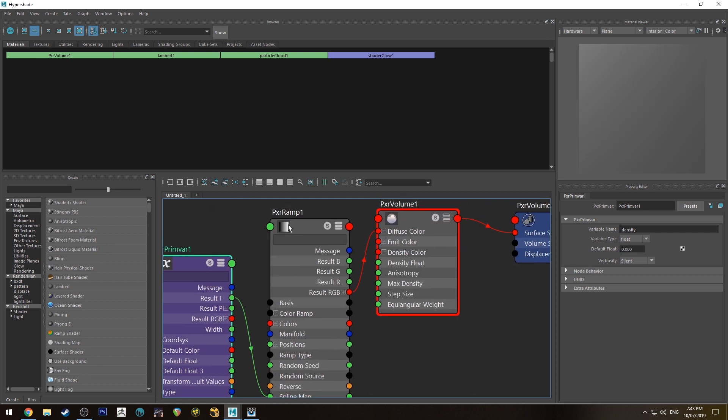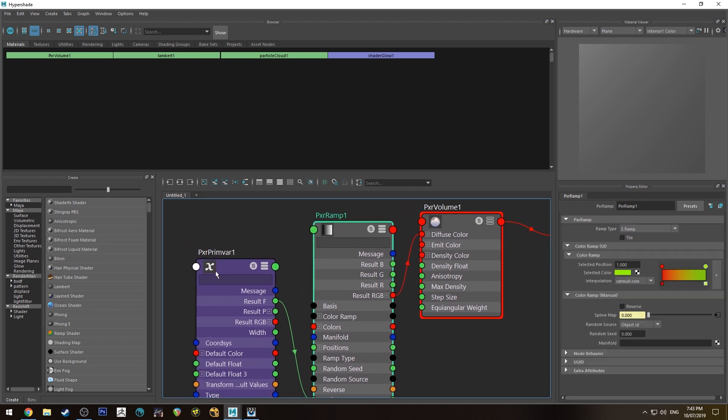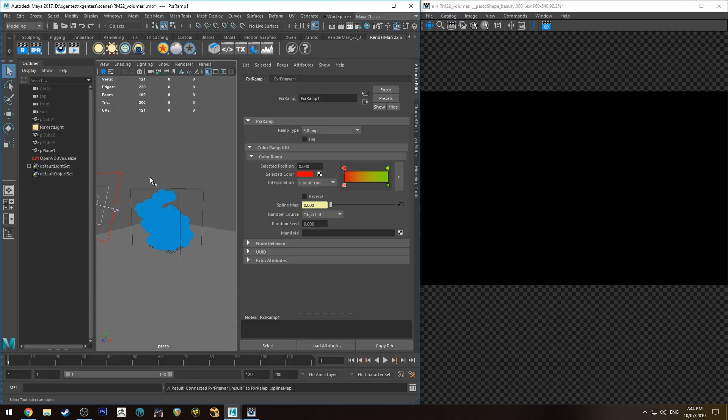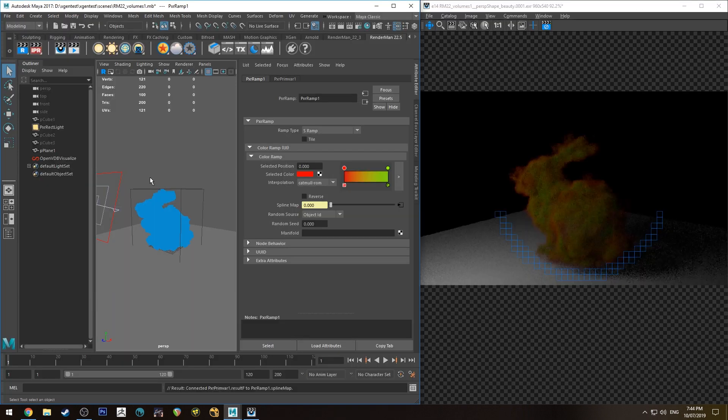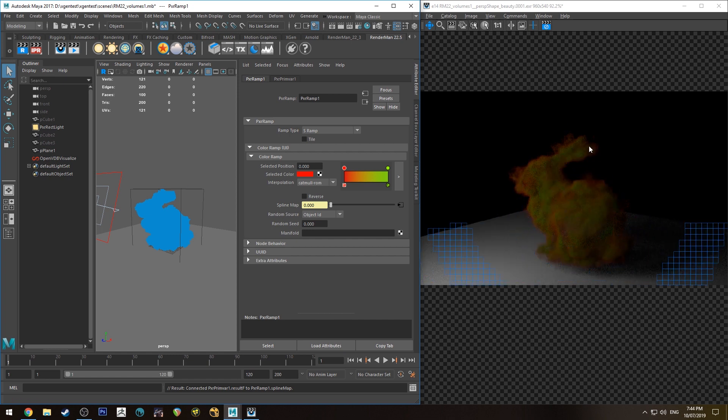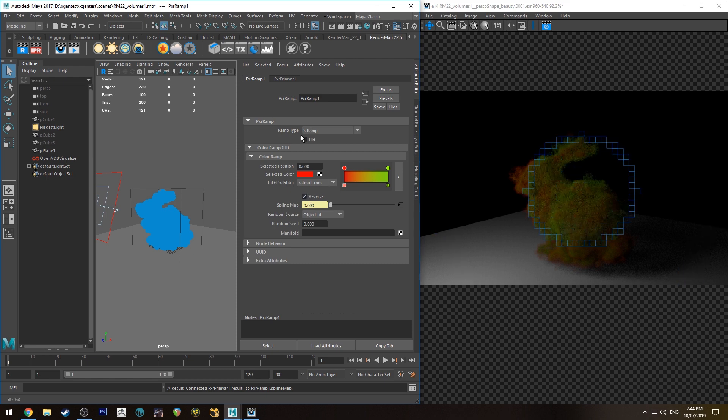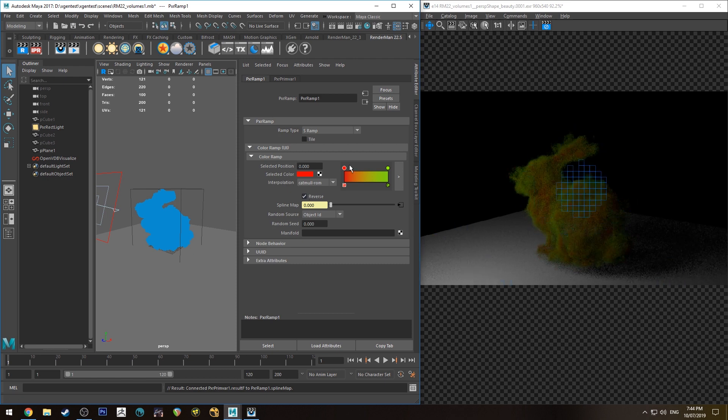Then we're going to run the result f into the spline map. And basically that's telling the ramp that anything with a value of zero or close to zero is going to get a green color and anything that's got a value close to one or its highest density is going to get a red color or vice versa. I'm not sure which way that's going to render up. Okay so it's the opposite of what I said. The denser parts are green and the less dense parts are red. You could just easily reverse the ramp to get the opposite effect and you can change those colors to whatever.